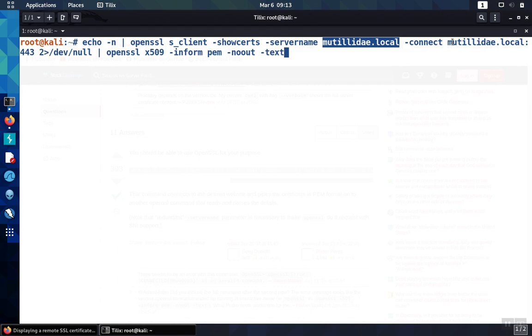Then we're going to connect to that domain on port 443, sending any error messages to null, meaning don't show them.